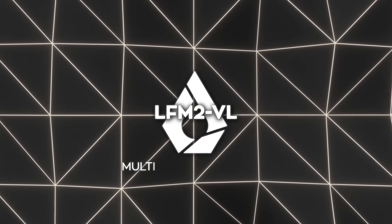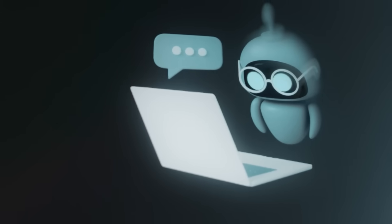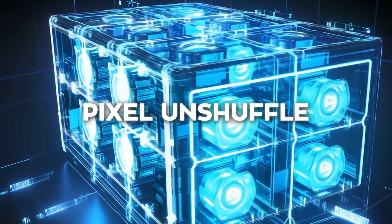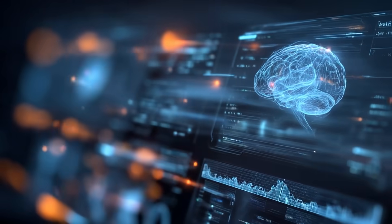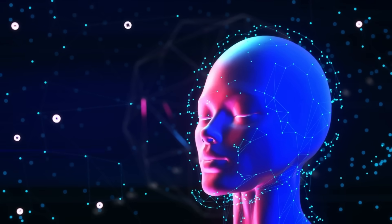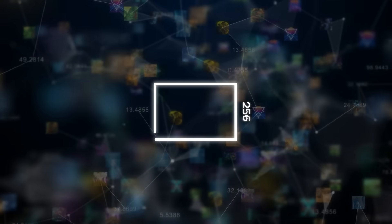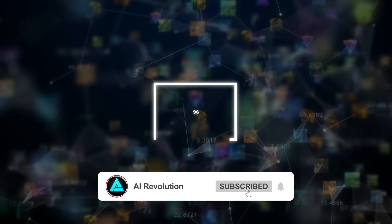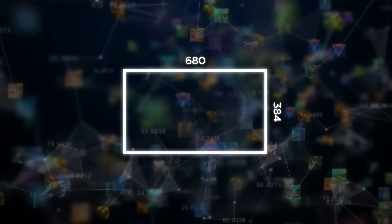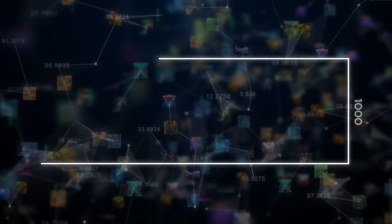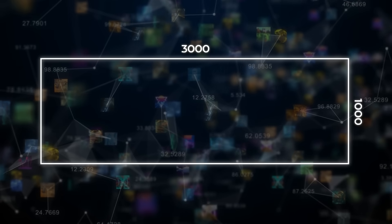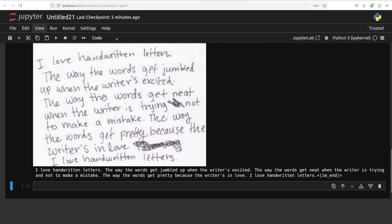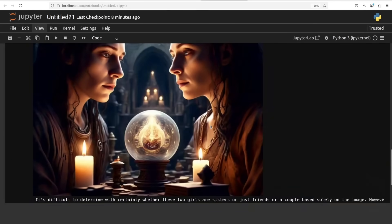Then comes the multimodal projector. This is what actually combines the text side and the vision side. It uses a technique called pixel unshuffle, which basically reduces the number of image tokens, meaning the model doesn't have to waste time on unnecessary details. For example, if you feed it an image that's 256x384 pixels, that produces about 96 tokens. A 384x680 image makes about 240 tokens. And a very large image, like 1000x3000 pixels, creates around 1020 tokens. The whole point here is balancing detail and efficiency, and this design makes the model much faster while keeping the quality high.